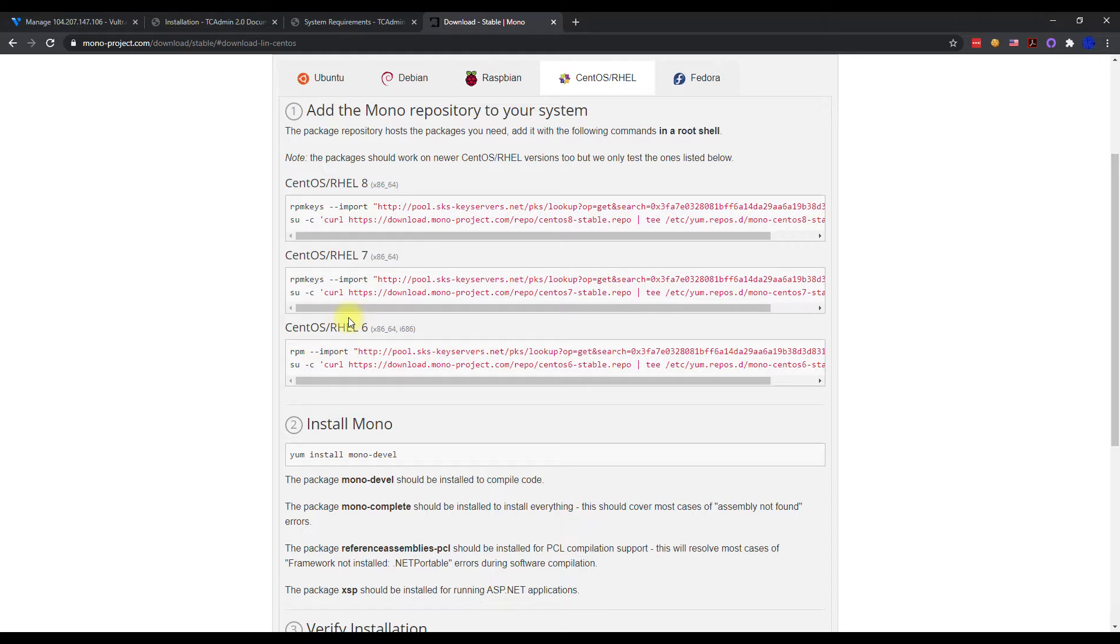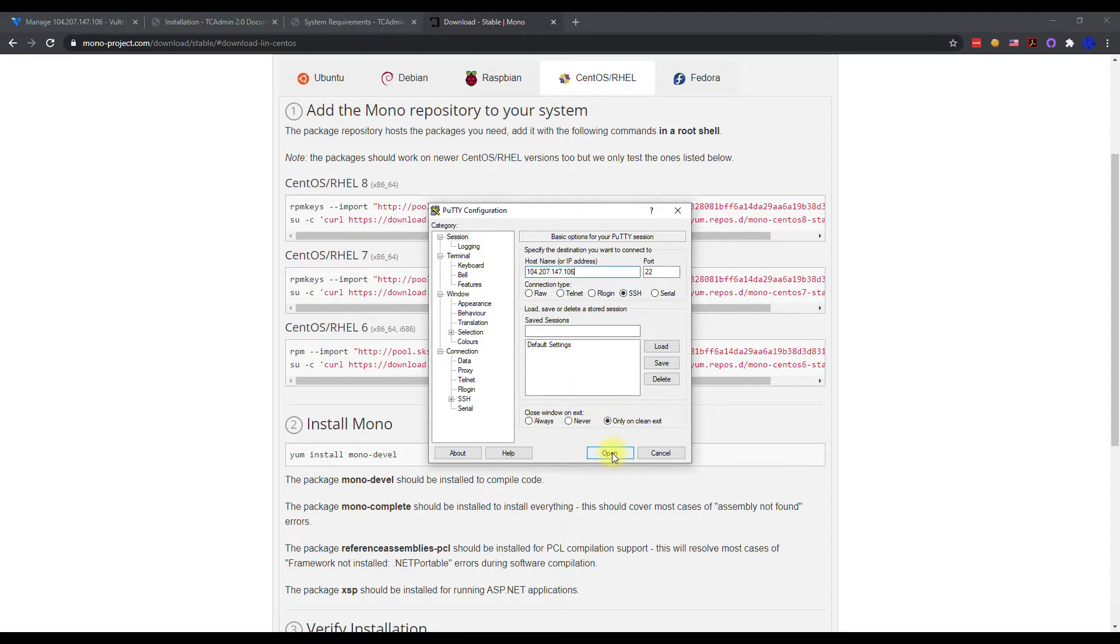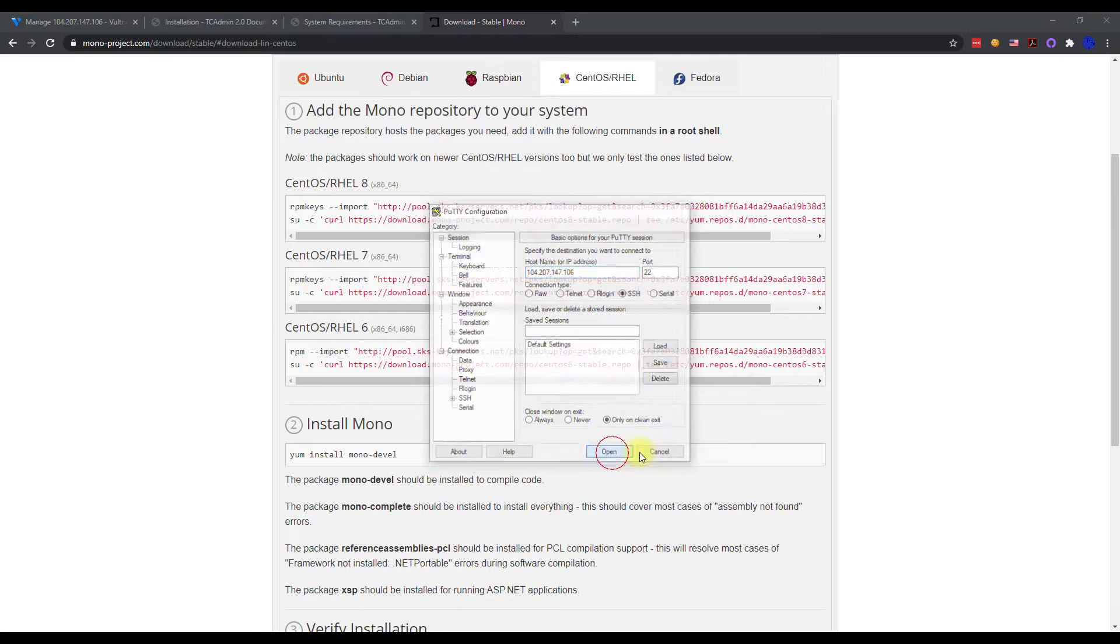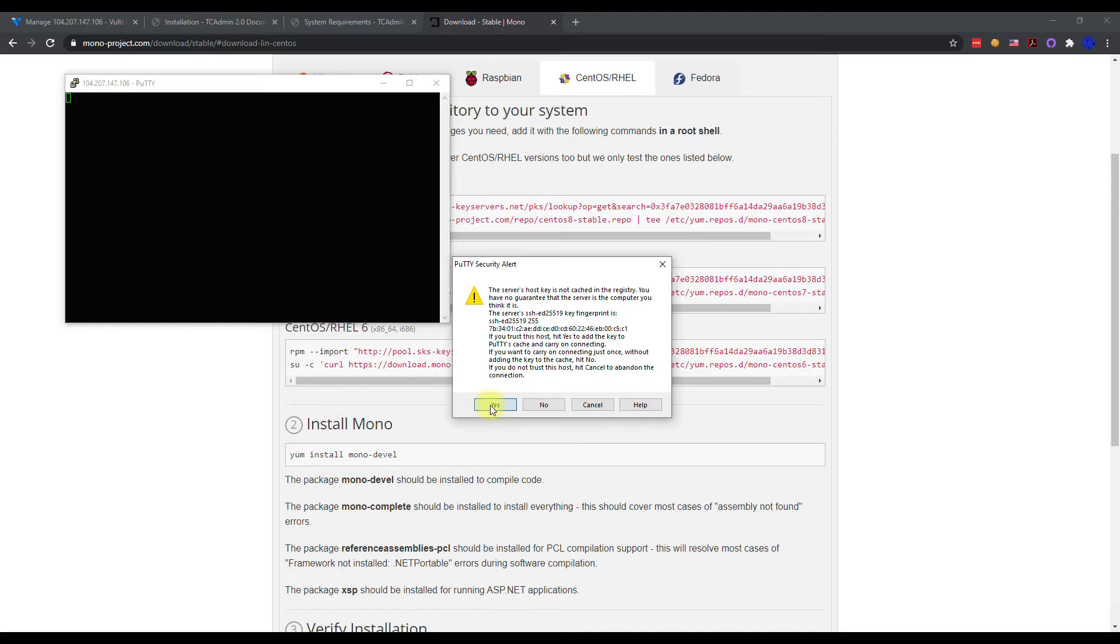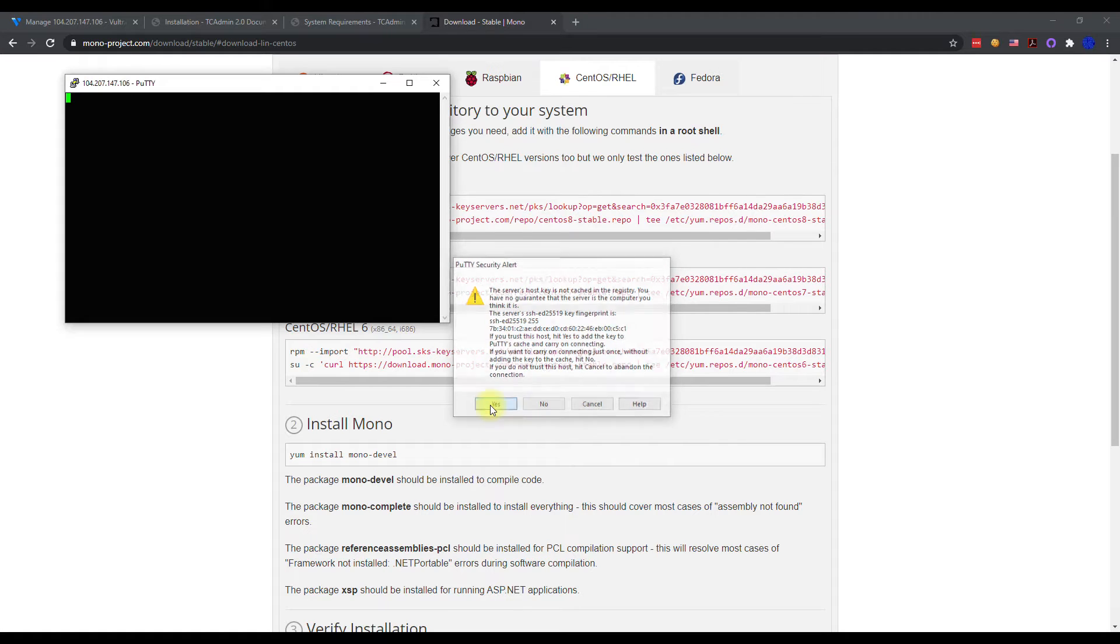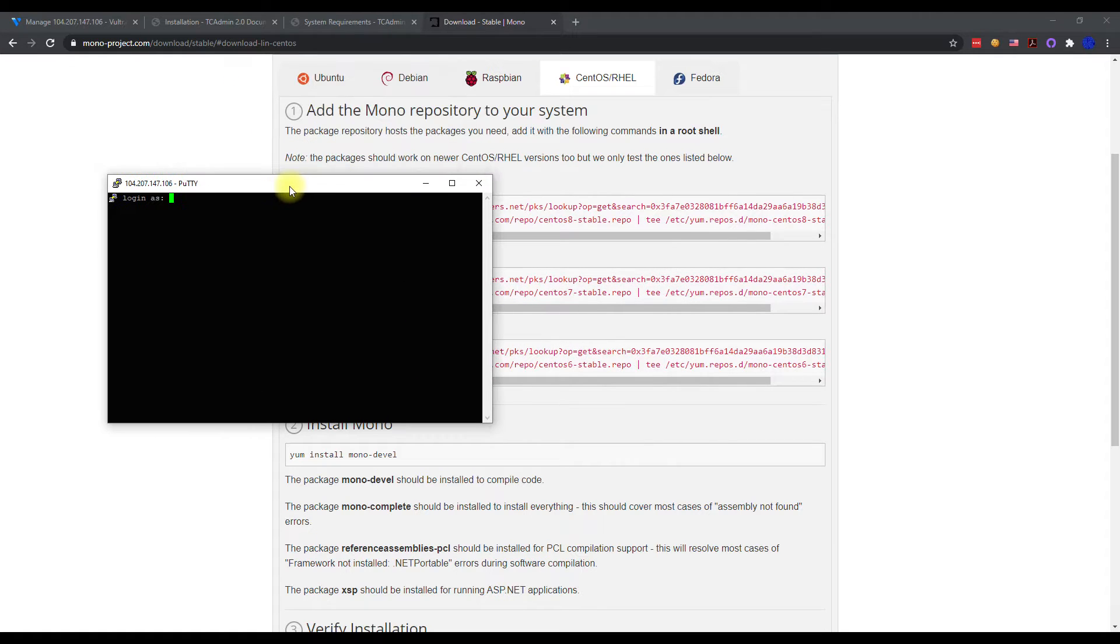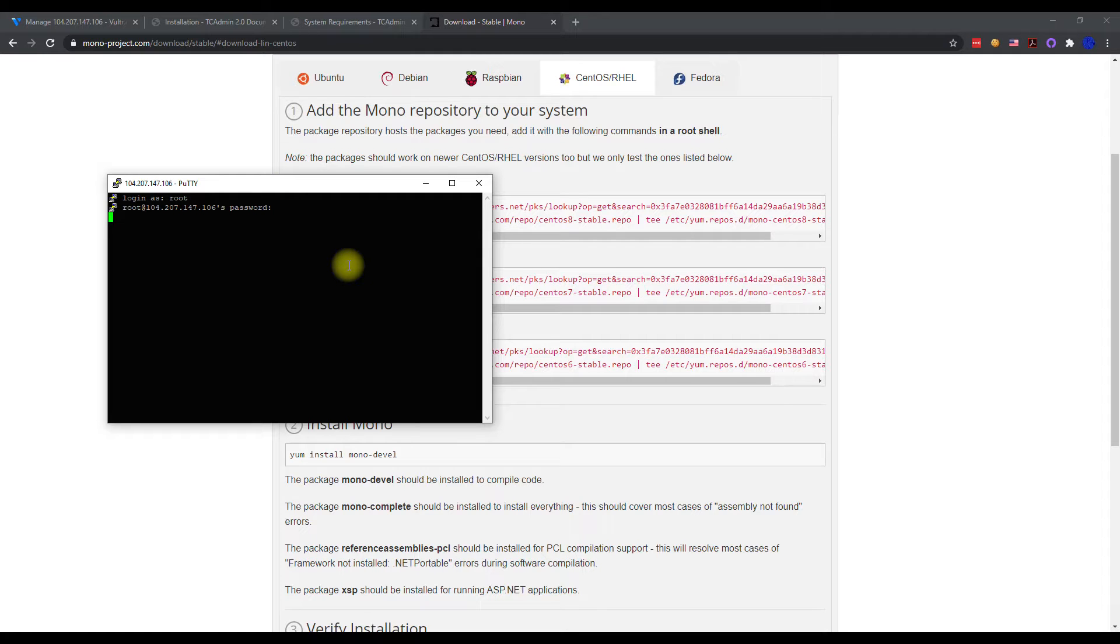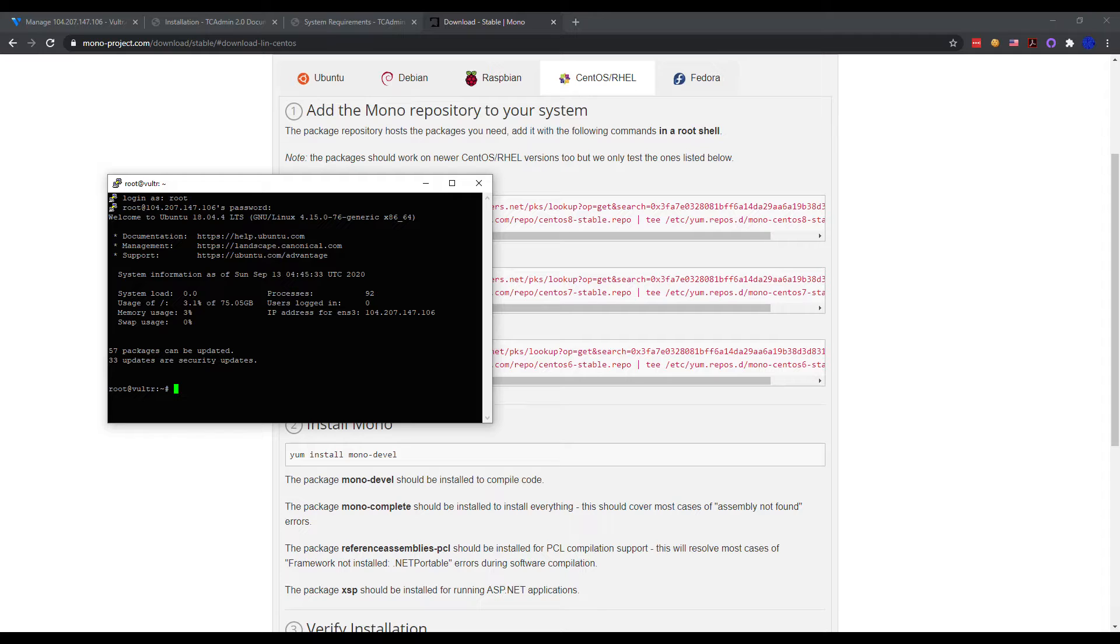I'm going to go ahead and connect to our development VM here, go ahead and hit yes, that's fine, and then we're going to go ahead and log in as root and then our password.